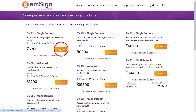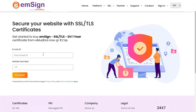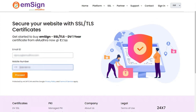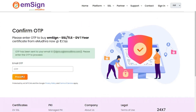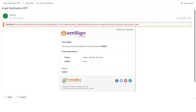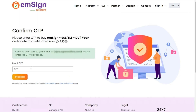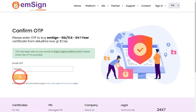Click on buy now to proceed to the next step. You will now be navigated to the next page. Enter your email ID and phone number in the respective input fields. Click on proceed to continue the process. An OTP will be sent to your registered email. Enter the OTP in the field provided and click proceed to continue.